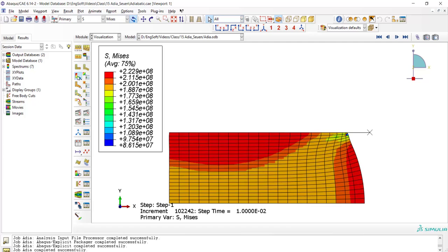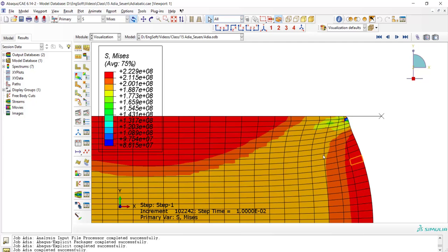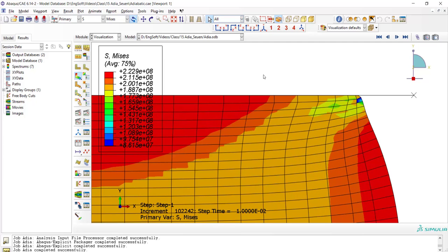By plotting the deformed part another time, we can see that mesh distortion is significantly controlled compared to our previous simulation.